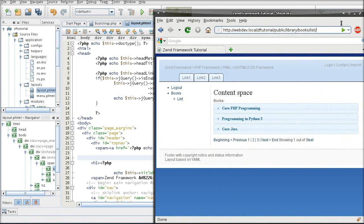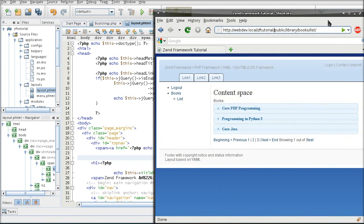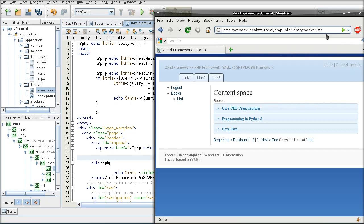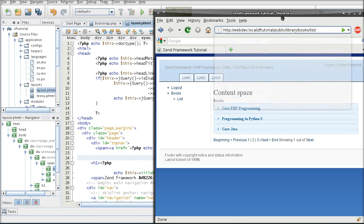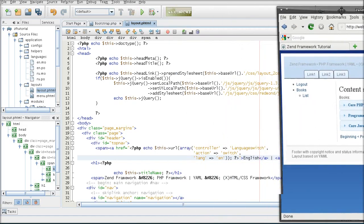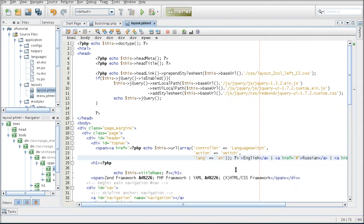they have the language as a part of the overall route. So instead of having module controller action, they have language module controller action. This has some advantages and disadvantages. I'm going to stick with language as a parameter.